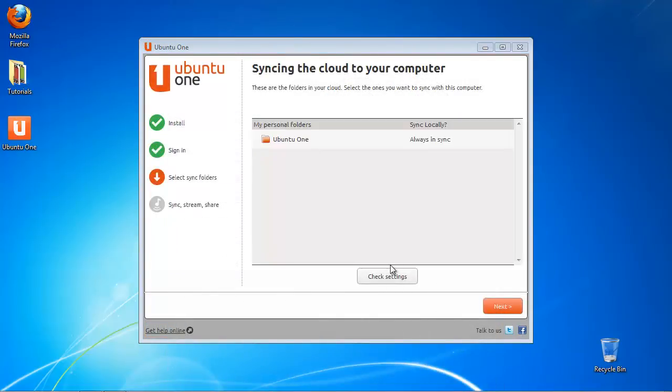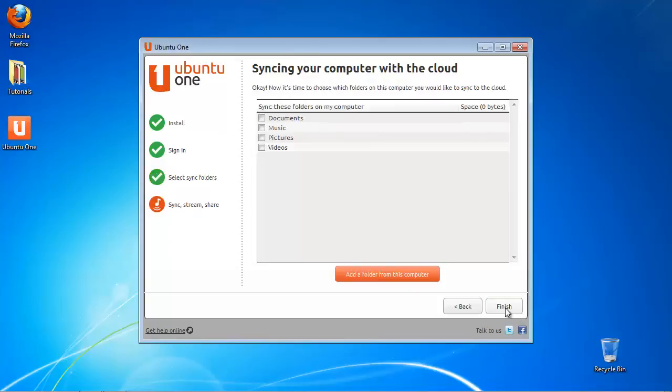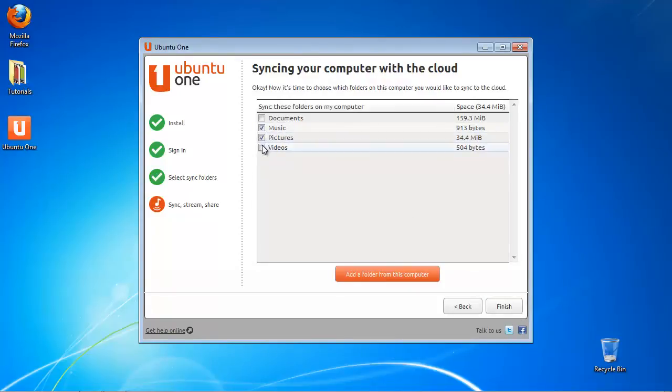Click to sync your documents, music, pictures, or videos. Click add to a folder from this computer to supplement the selection.